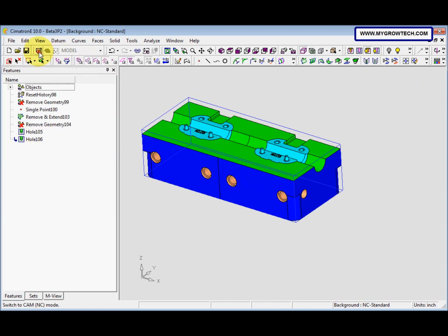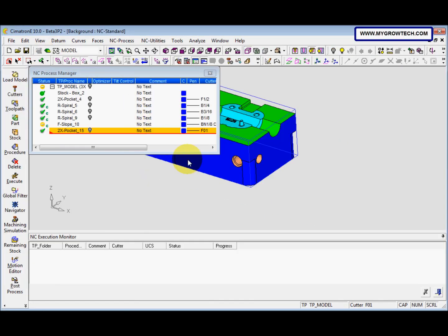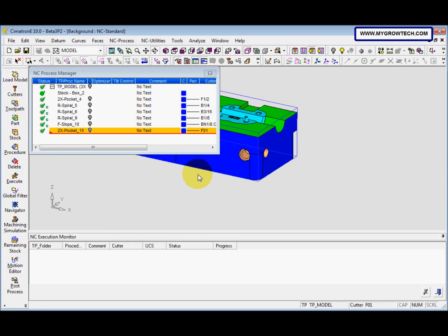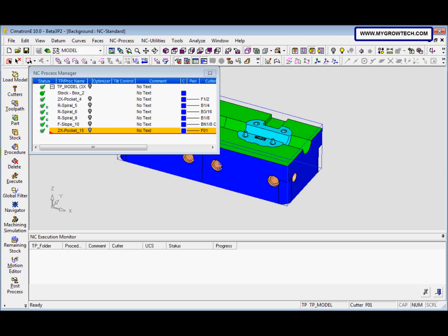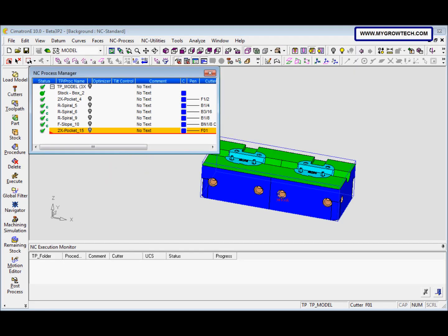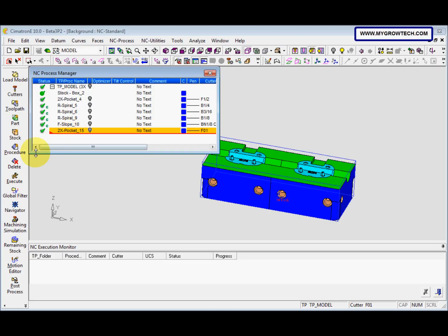Then we switch to CAT mode. After we switch to CAT mode, now we go to the procedure. Make sure this 2x pocket 15 is highlighted because we will create a procedure under here.